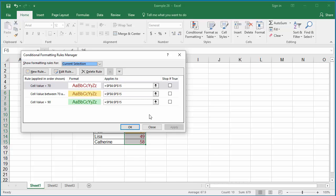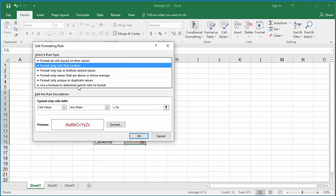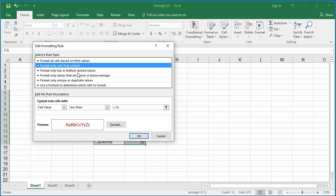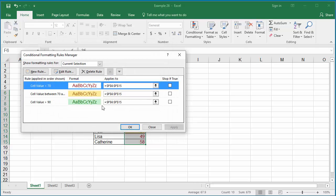You can see different rules you added and the range of data it applies to. You can edit the rule and change any values if you want to, or you can delete the rule if you don't want it.